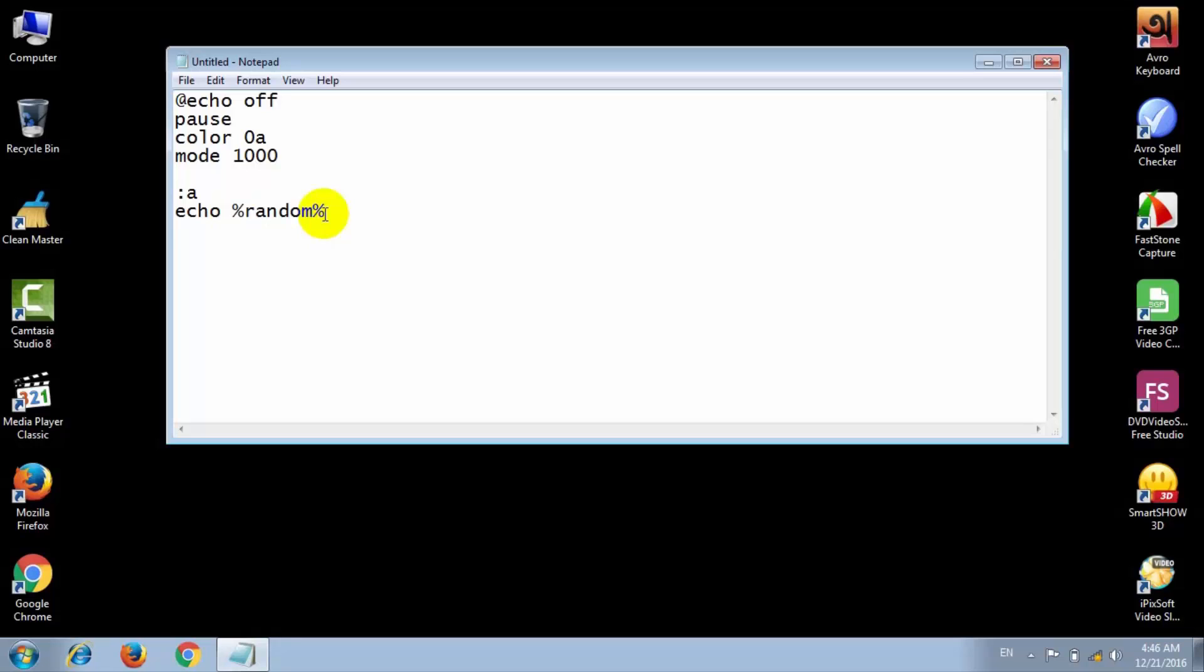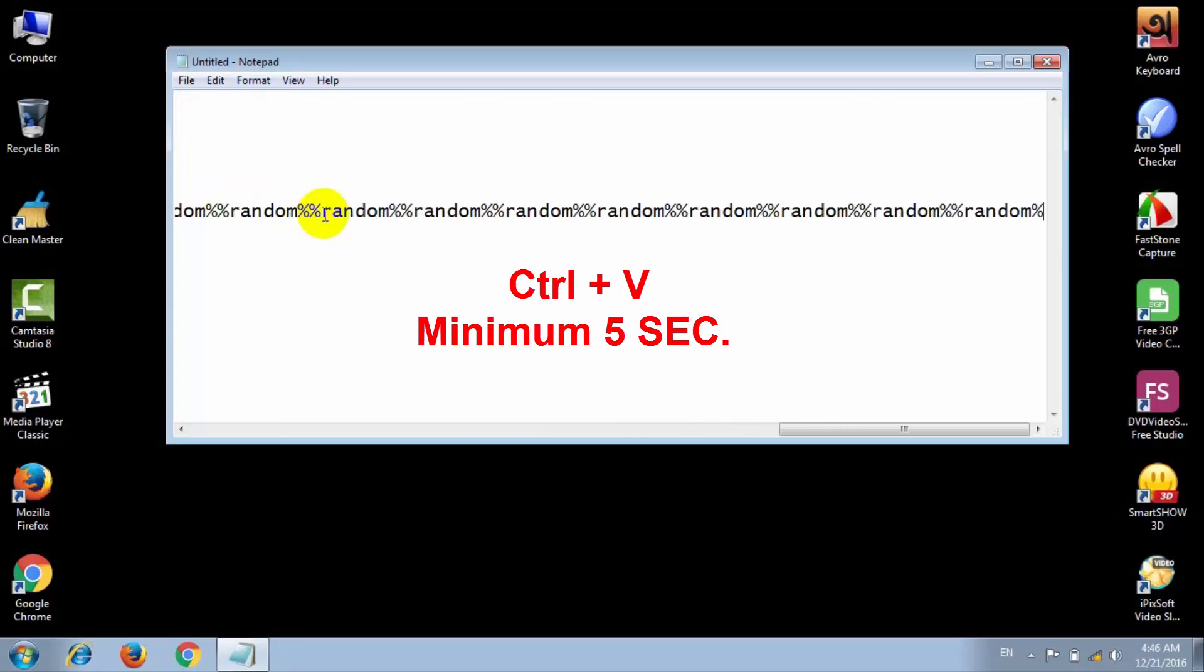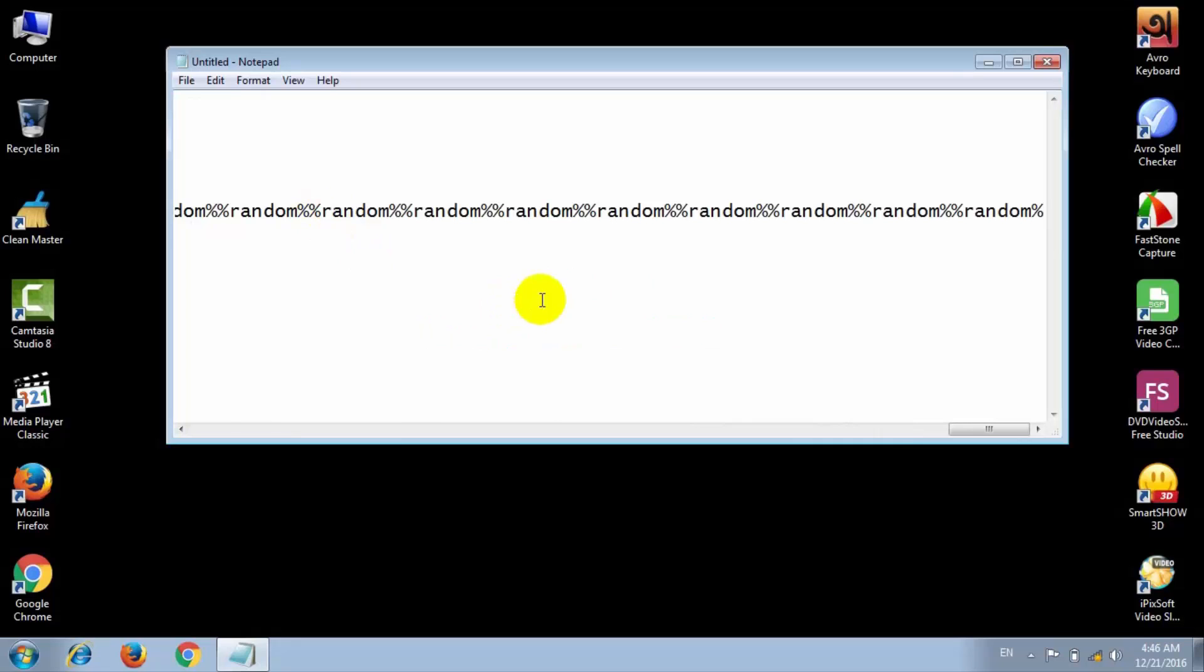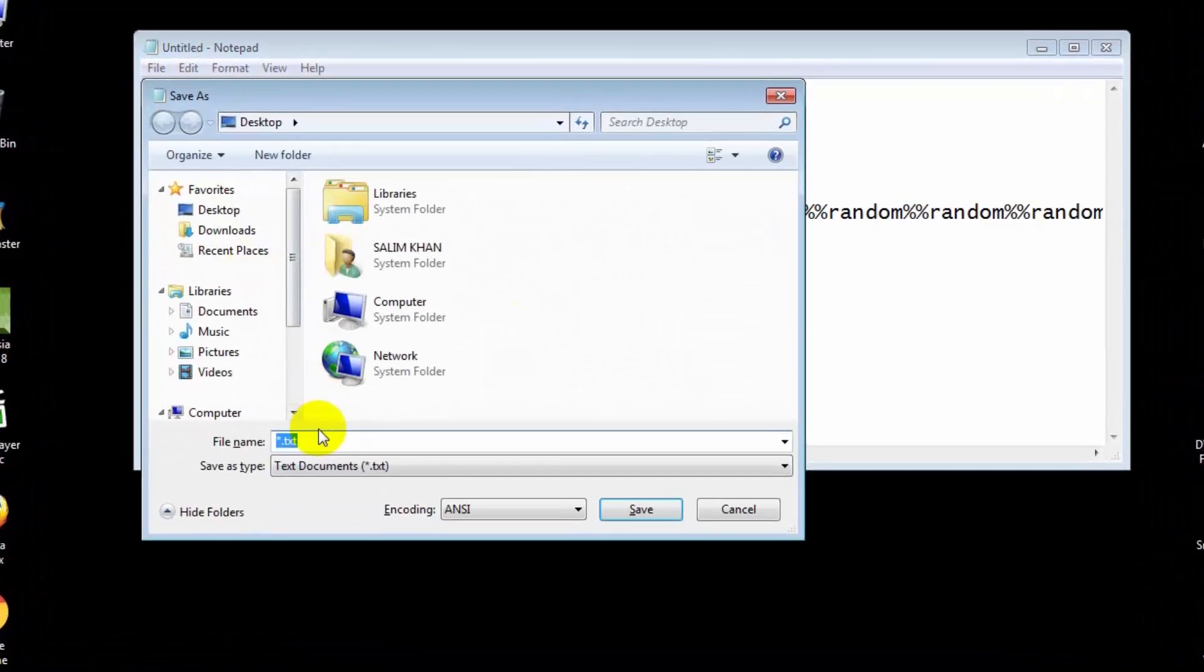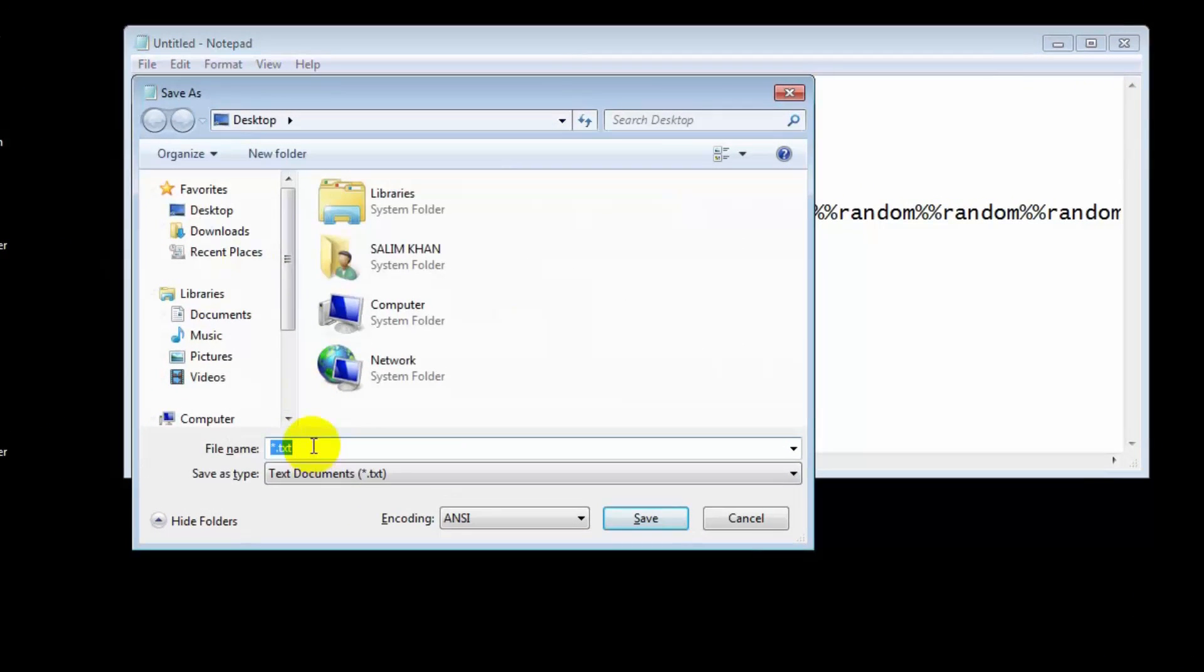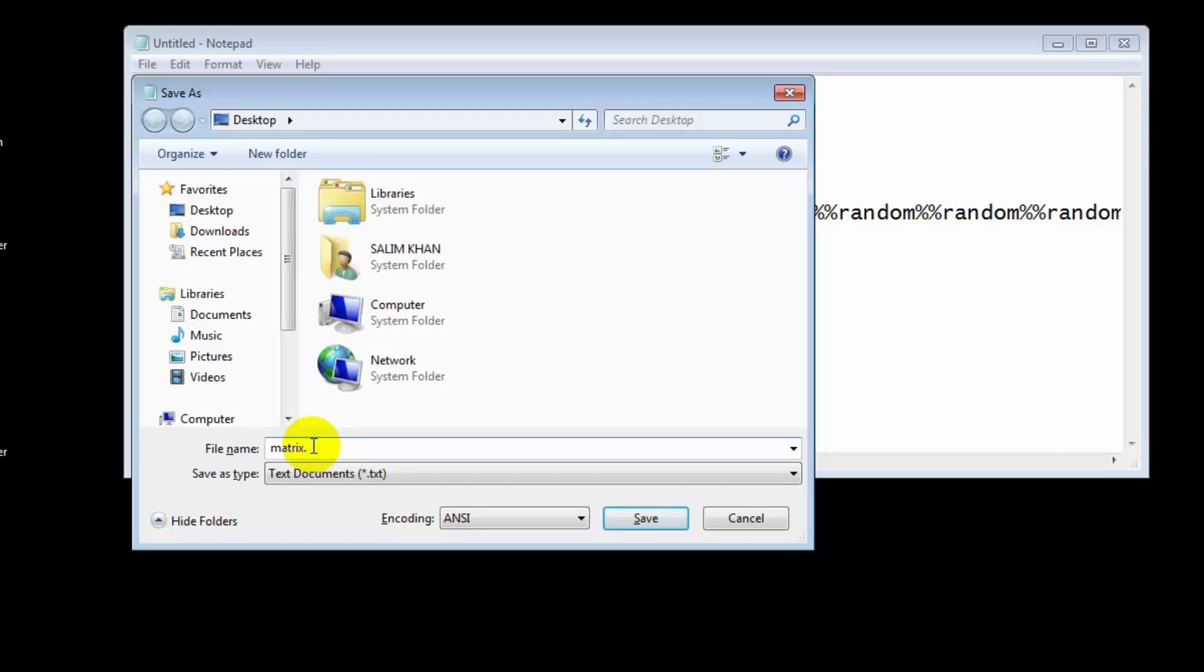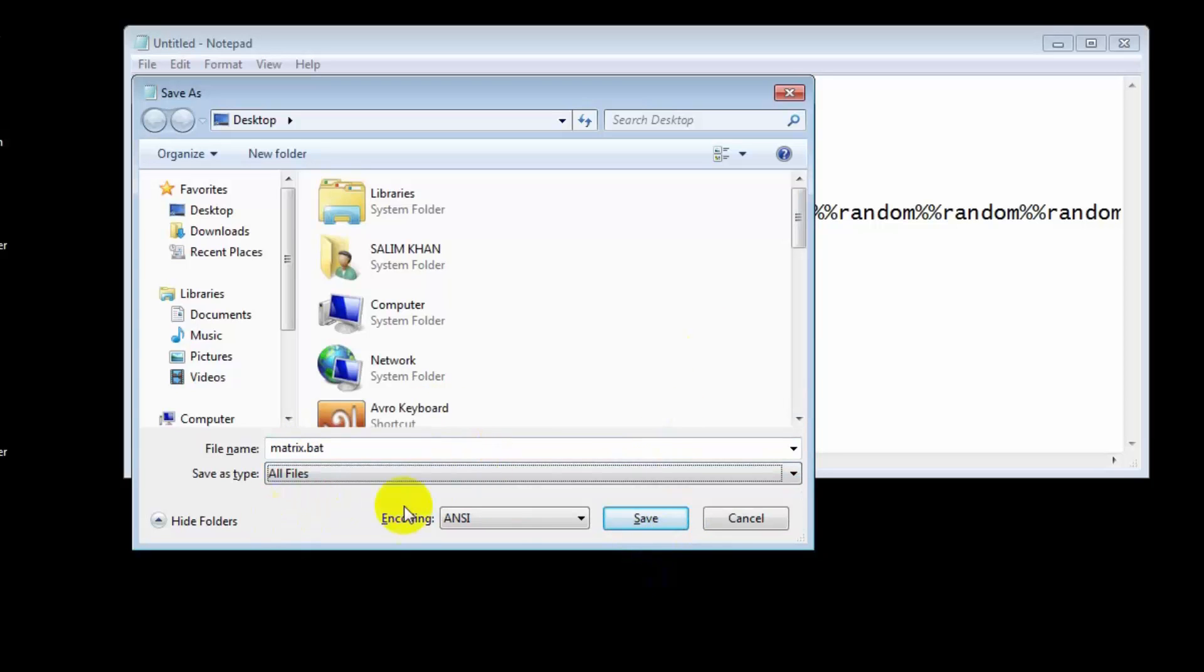After typing this following command, then save this file. Save as, add type the file name whatever you want: matrix dot. This is very important: dot BAT. And all files.